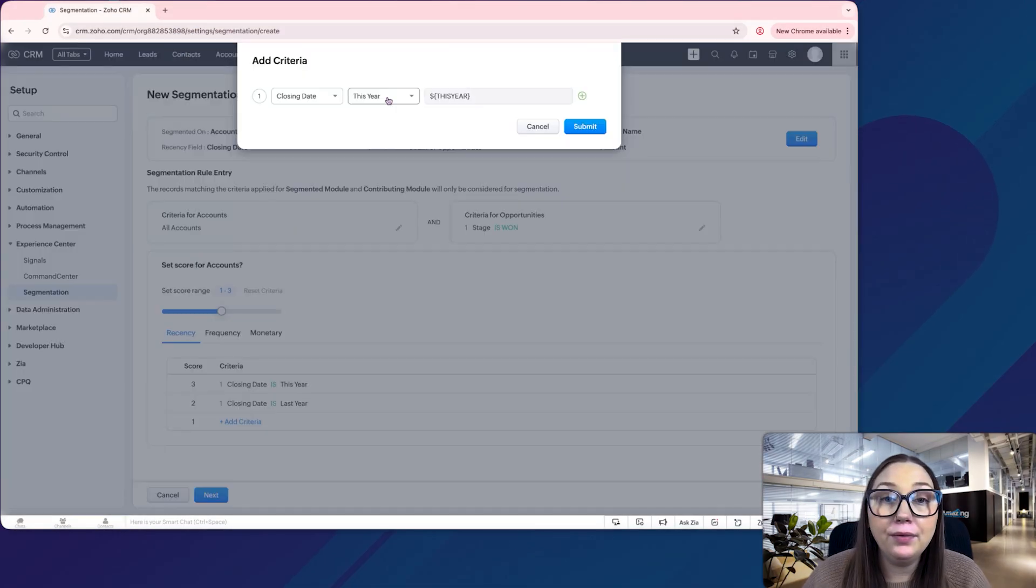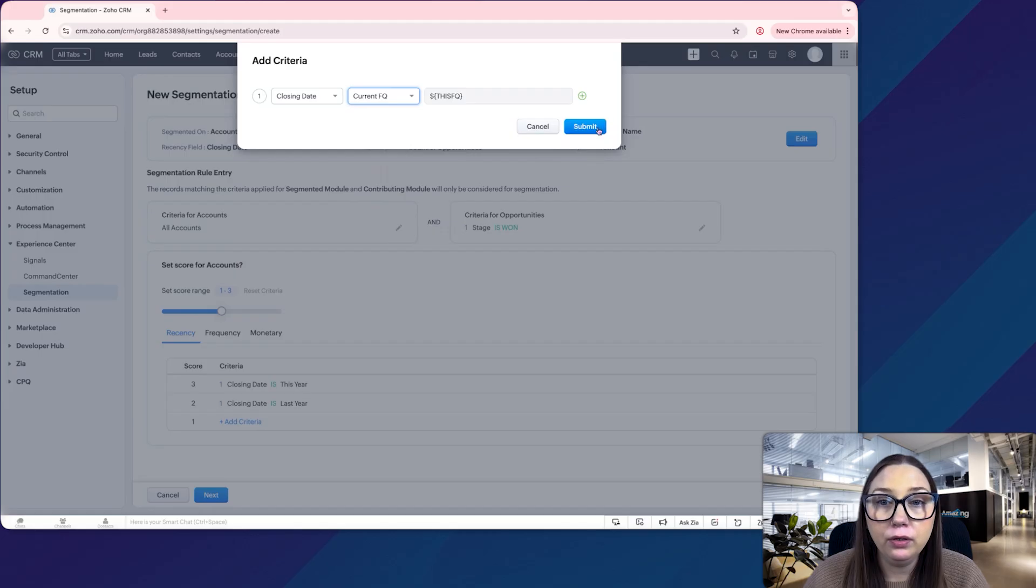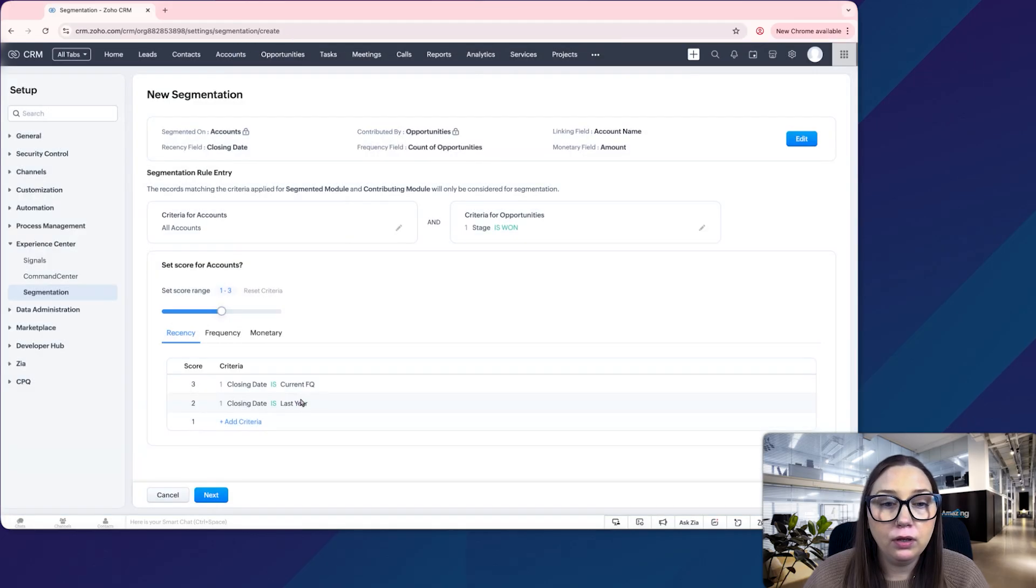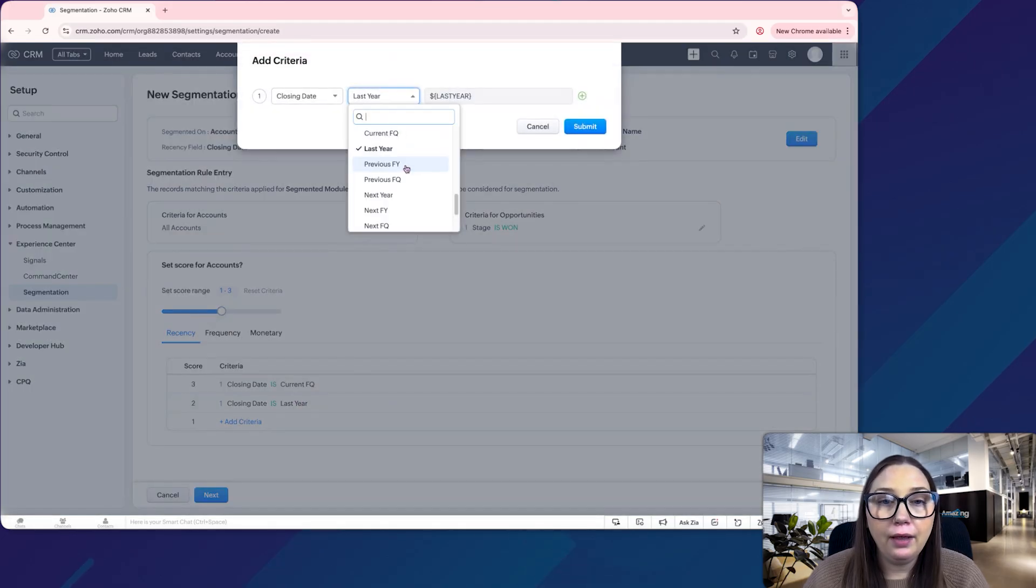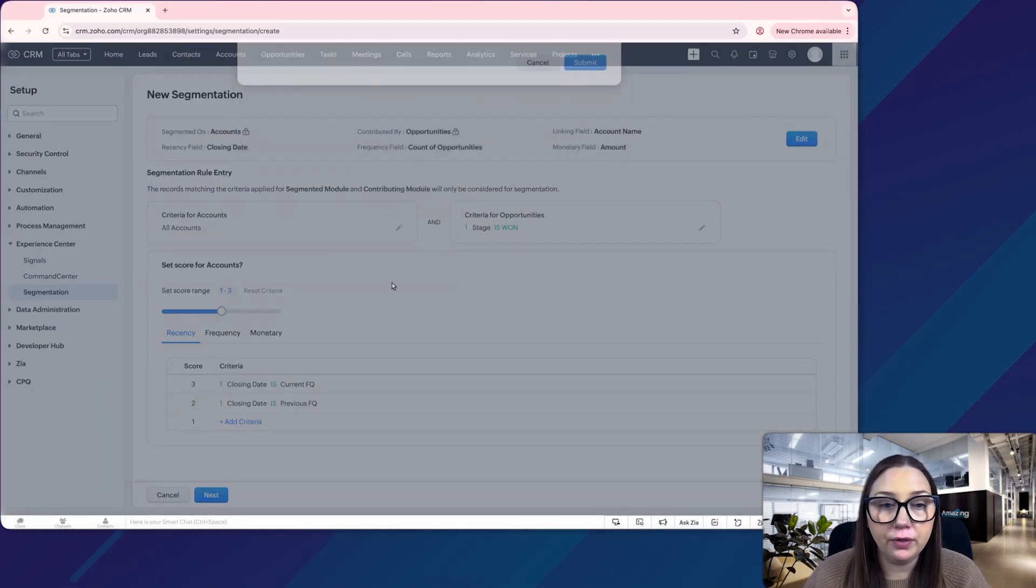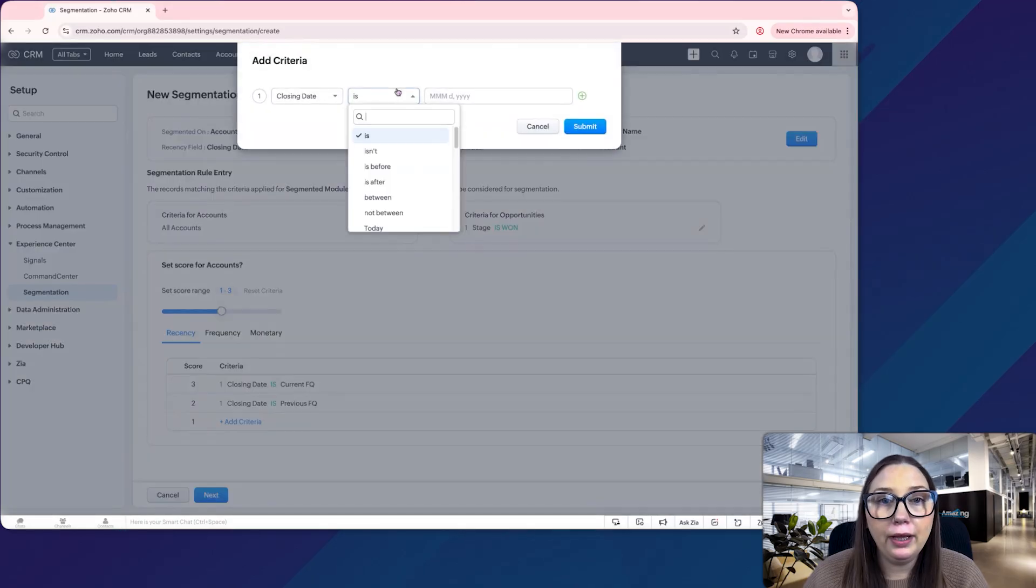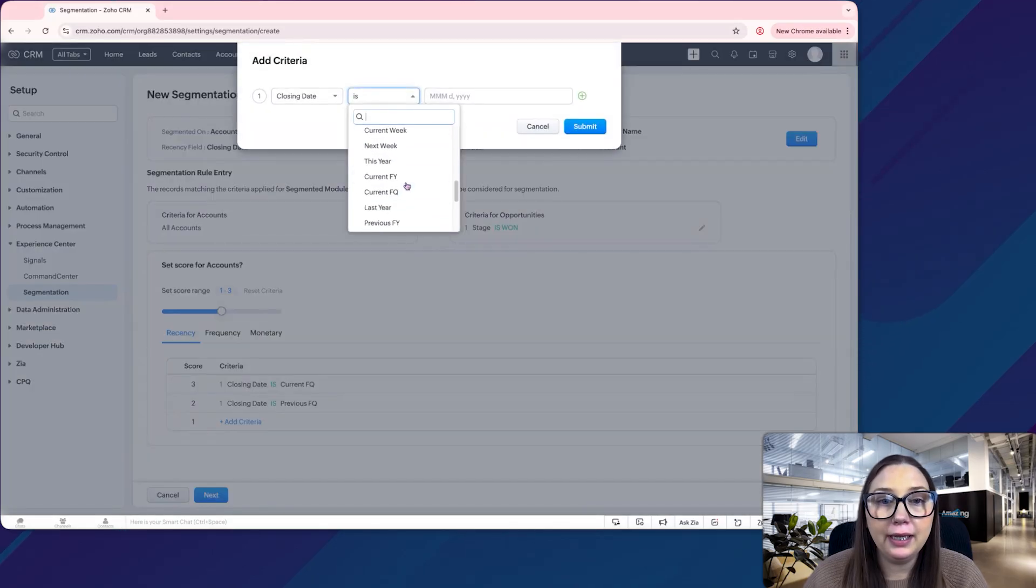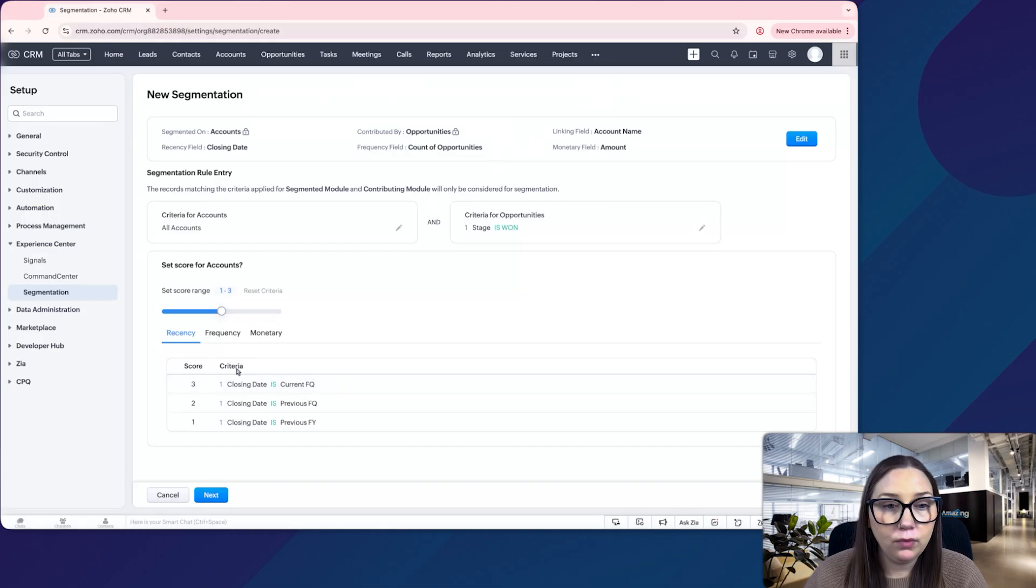They'll have a three if the closing date is this current quarter. They'll have a two if it was the previous quarter, and it'll be a one if the closing date is the previous year.